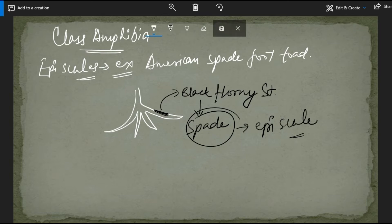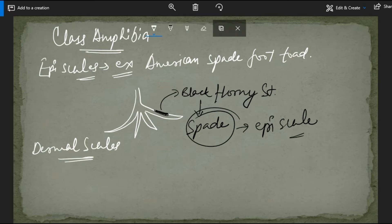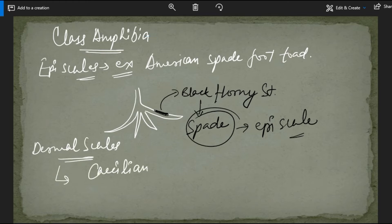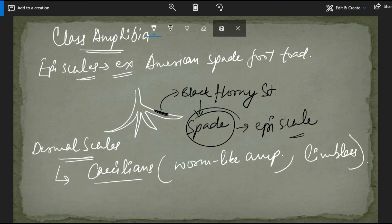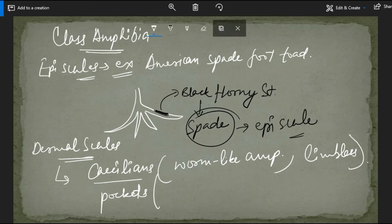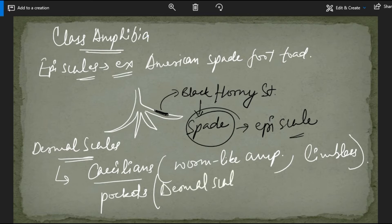Now talking of dermal scales, these are present in some caecilians. Caecilians are worm-like amphibians and they are limbless. They have some pockets in their body, and beside each pocket they have dermal scales. All modern amphibians have very smooth and moist skin with no scales on their body.